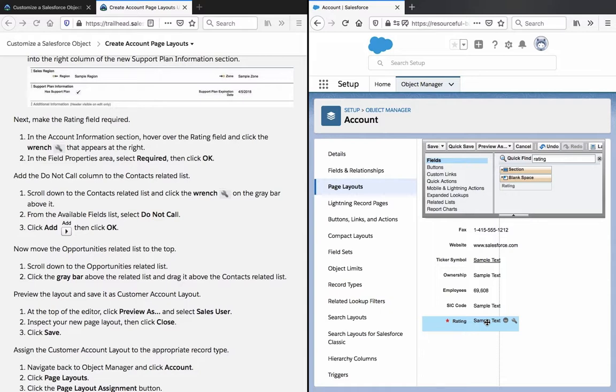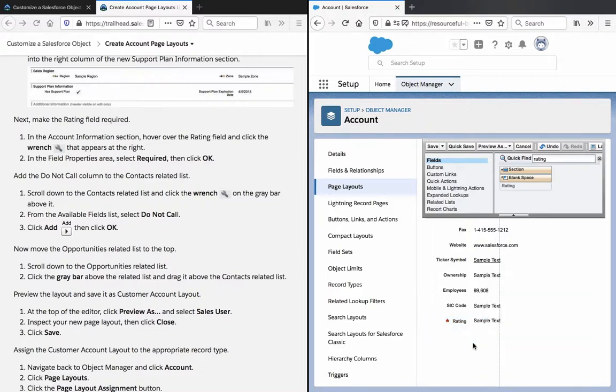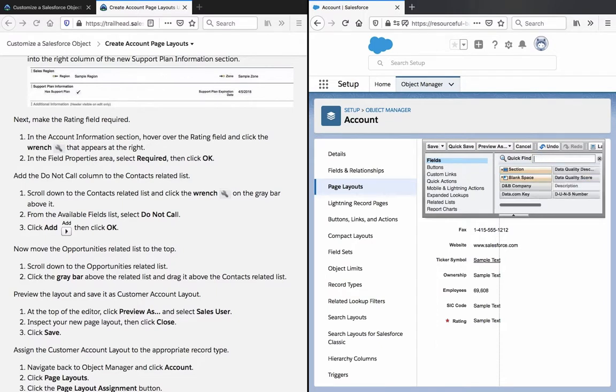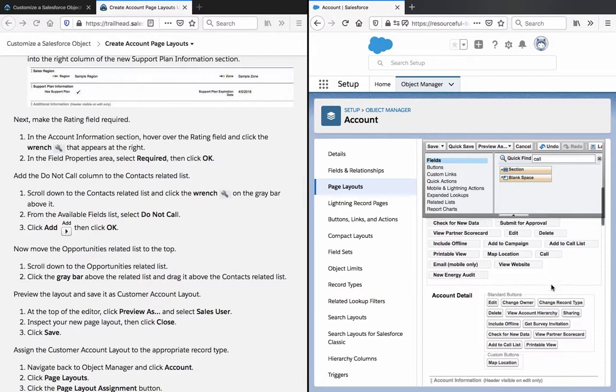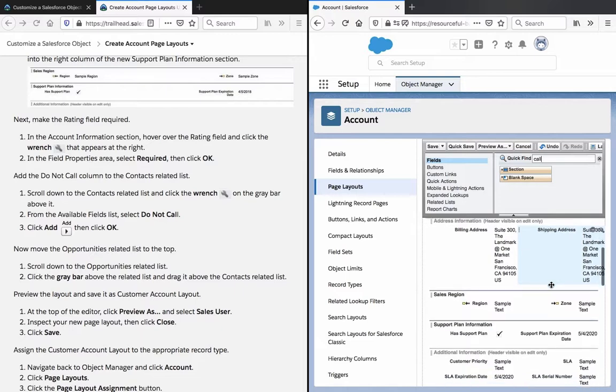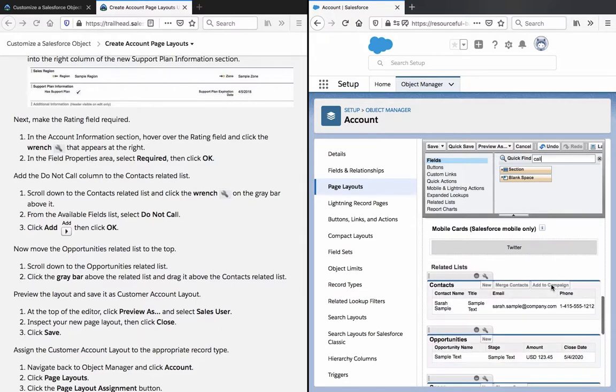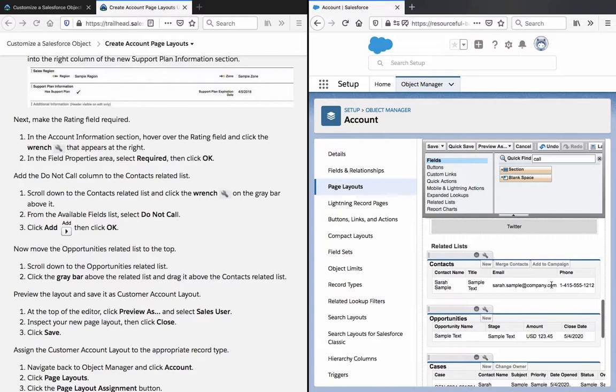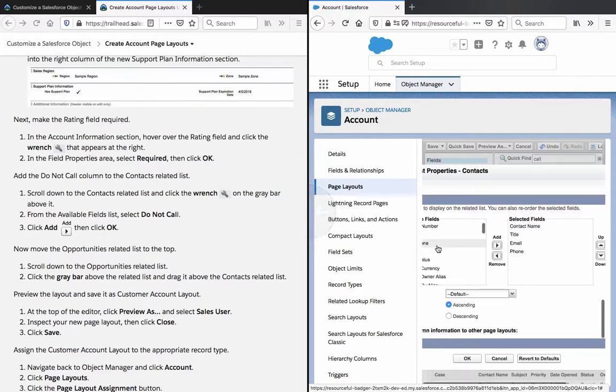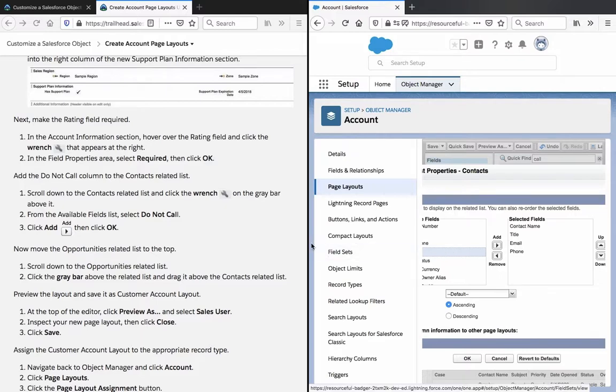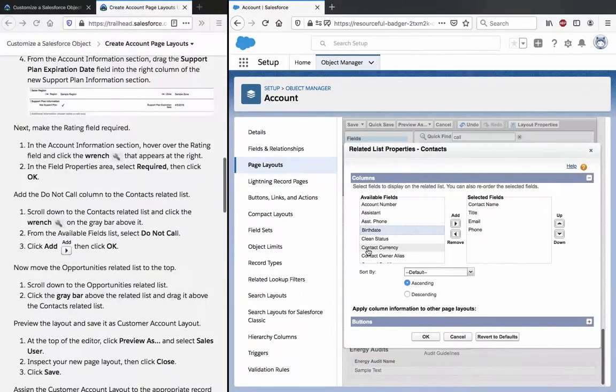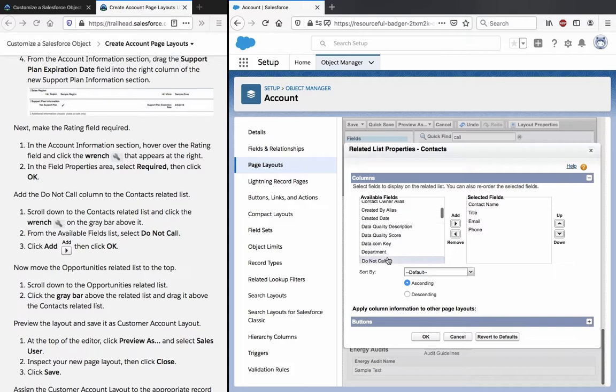Add Do Not Call column to the Contacts related list. It's kind of hard to see here in this layout. There we go, Do Not Call, let's add this. OK.